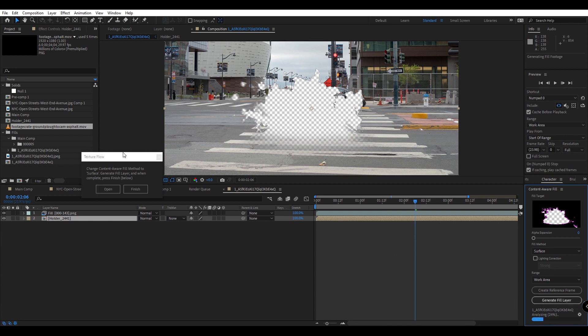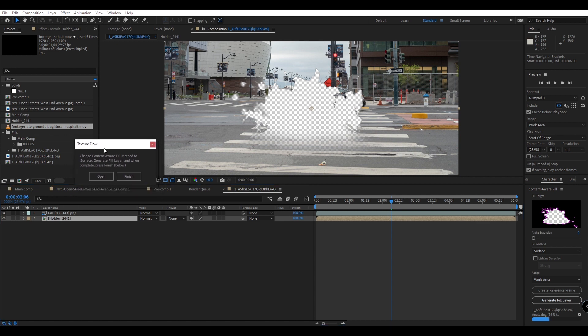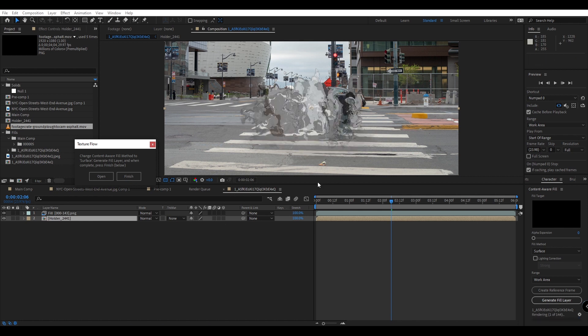This will take different amounts of time depending on how long your footage is. Right now we're dealing with about six seconds which should be a very quick process, but if you're dealing with a very long clip this process might take a while. So make sure your clip is as short as you can to make it go faster.